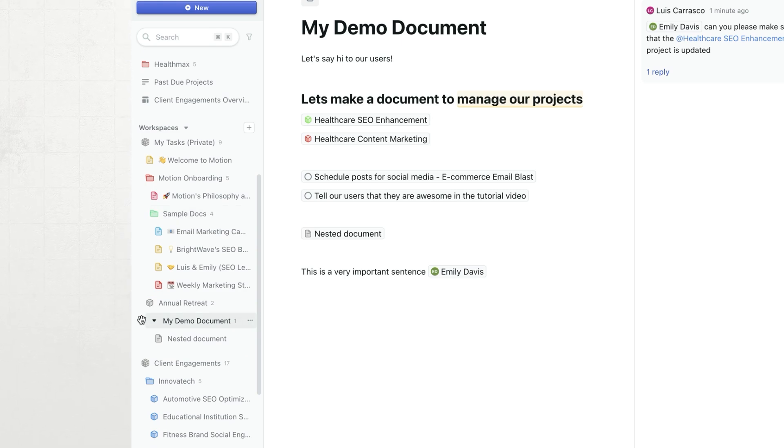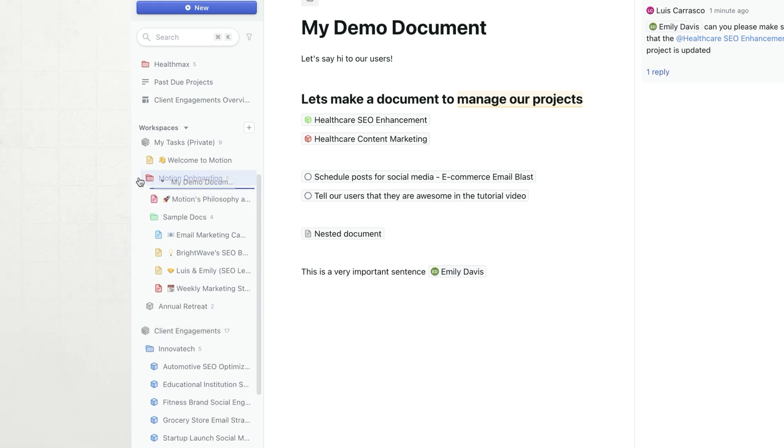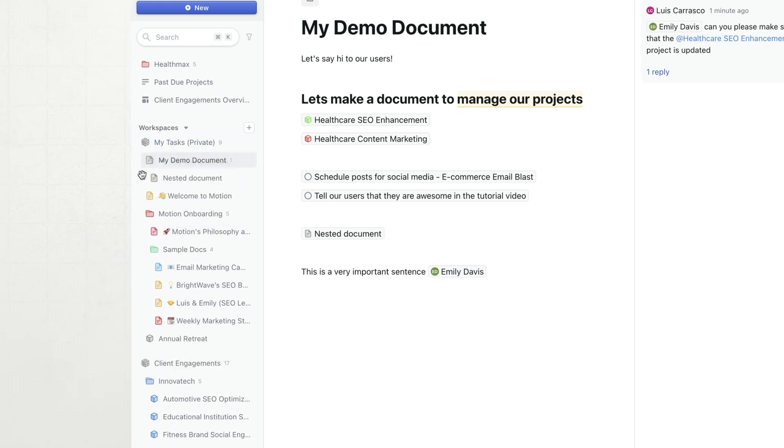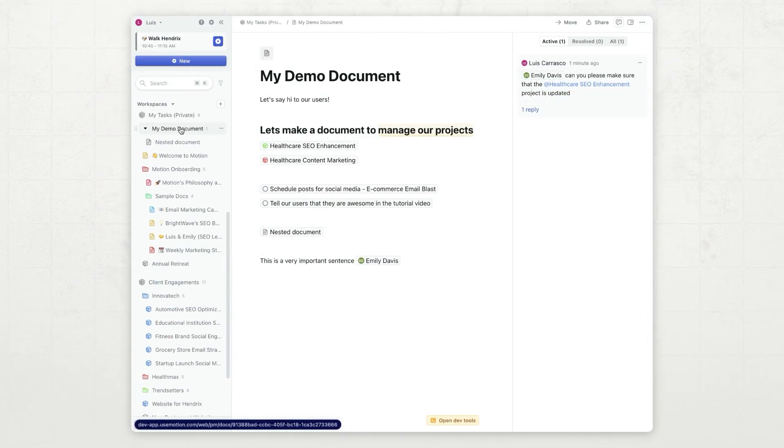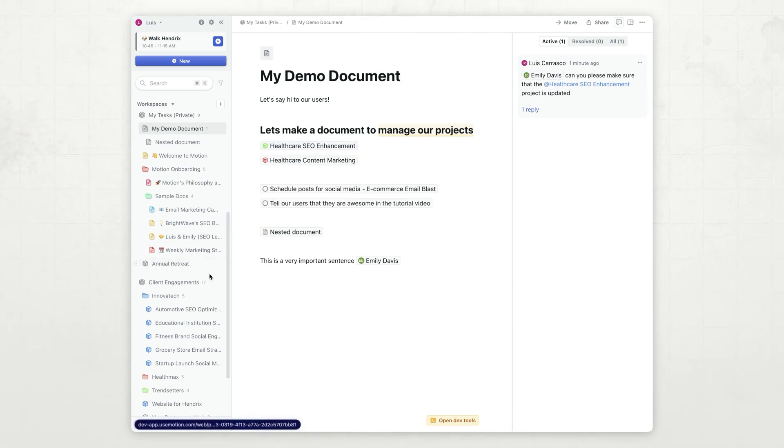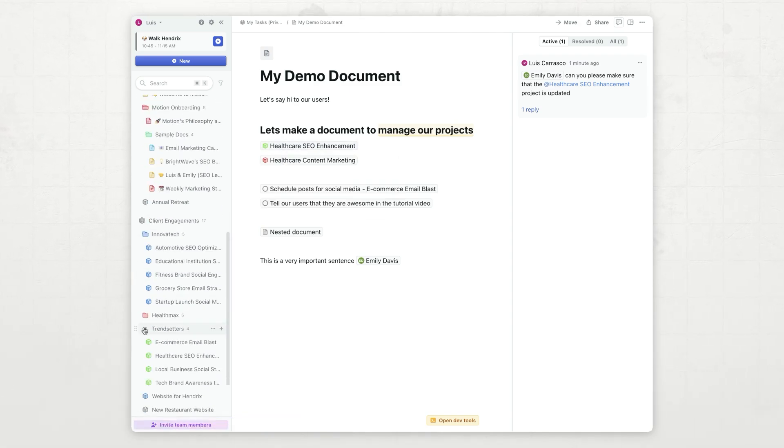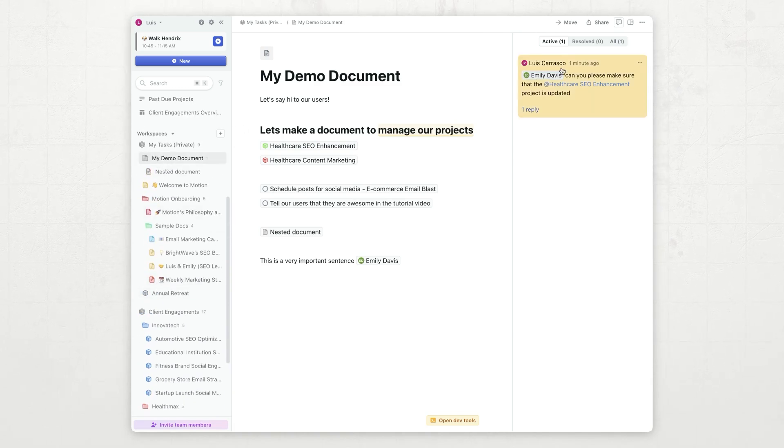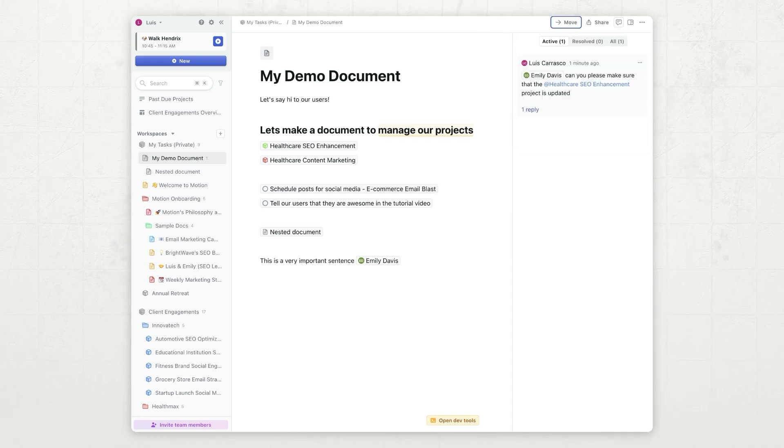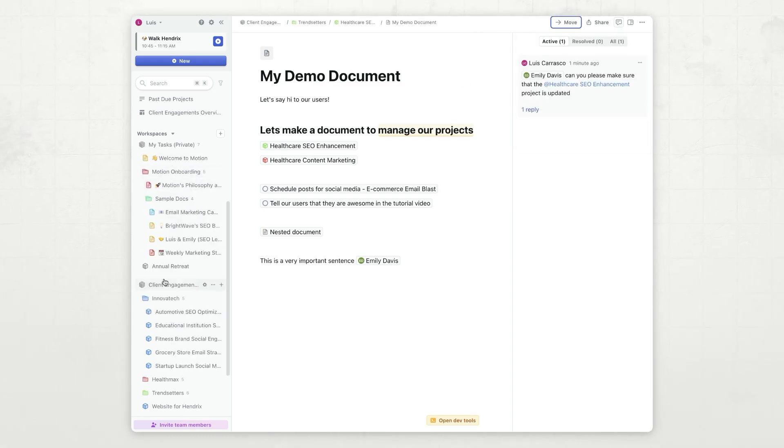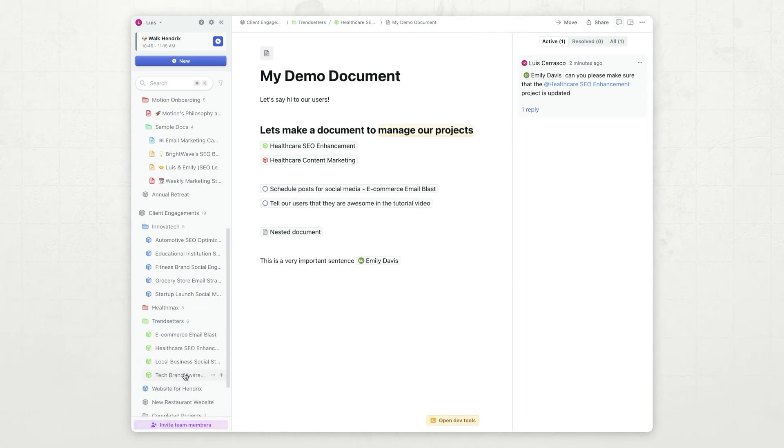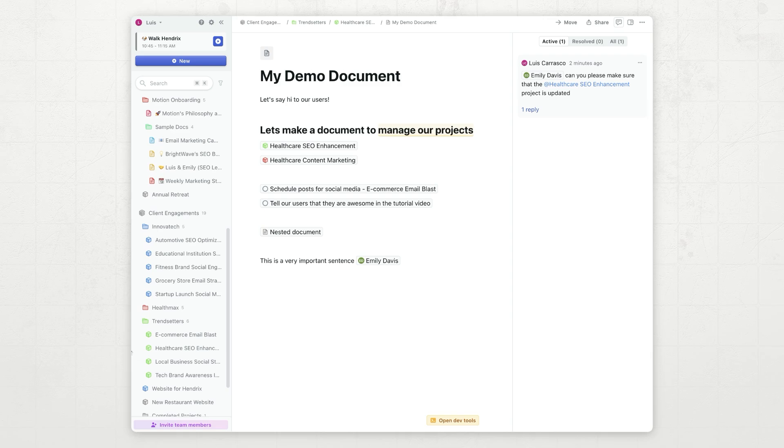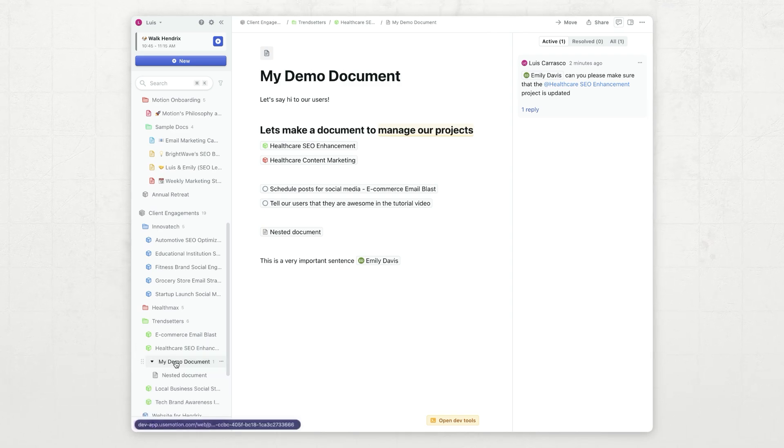You can also drag and drop to rearrange, so I can just grab this document, for example, and move it back to the top right there. But say this document is really about this healthcare SEO enhancement product. So what I can do is I can grab this document, move it to healthcare SEO enhancement, and you will see that now if I go to the healthcare SEO enhancement that has a different icon, I can open it up, and my document's right there.